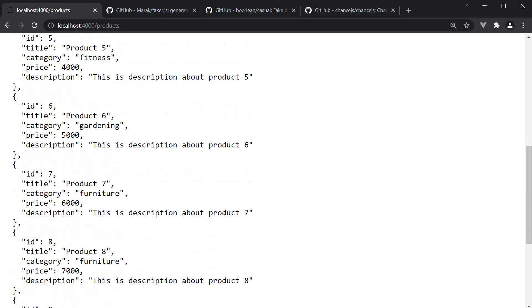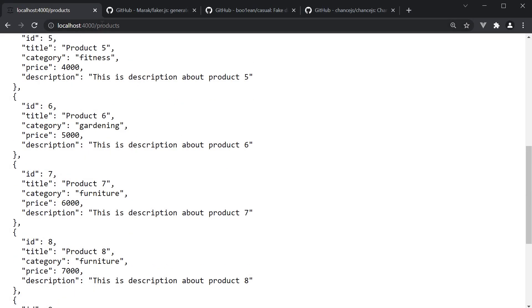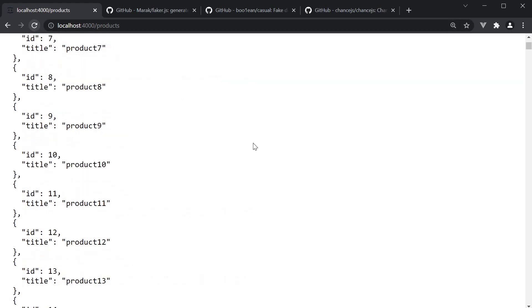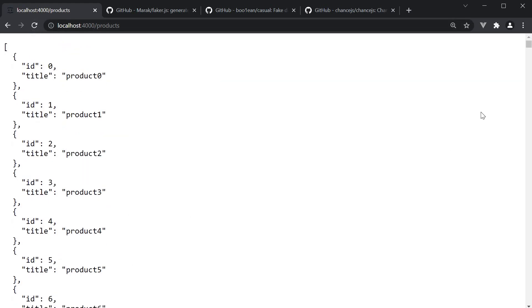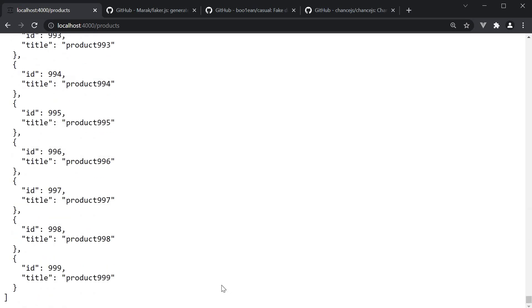In the browser, refresh localhost 4000 slash products. You can see we now have 1000 products from 0 till 999.